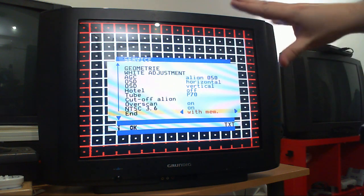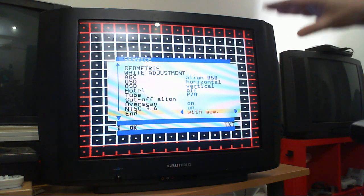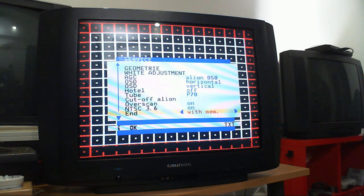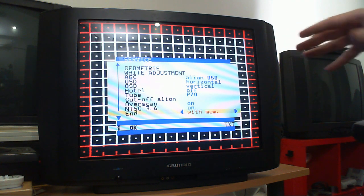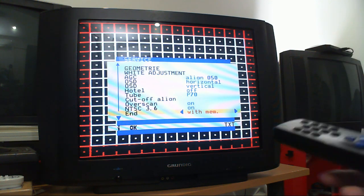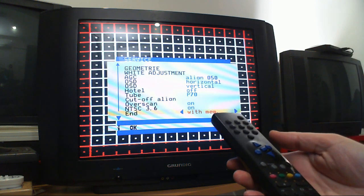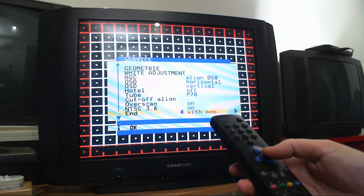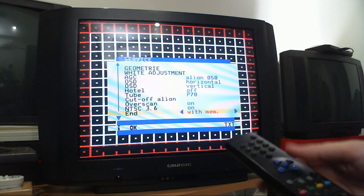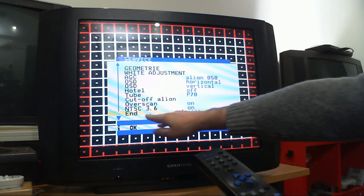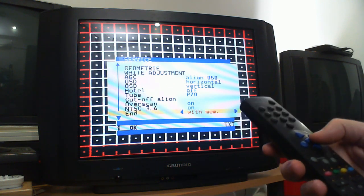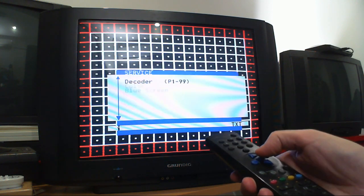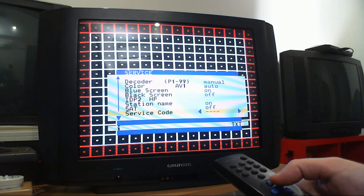When you turn off the set and turn it back on, they're lost. So all it took was basically from this menu, with the settings changed and set to 'with mem,' is to hit the blue key, the OK, and that's it. Now that's saved. That's the key to it—it's very simple.